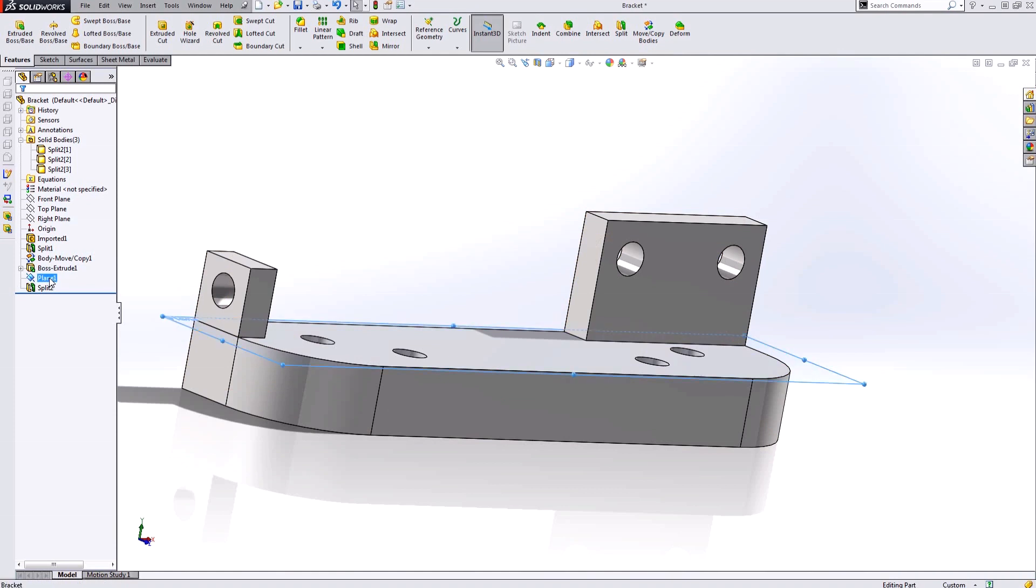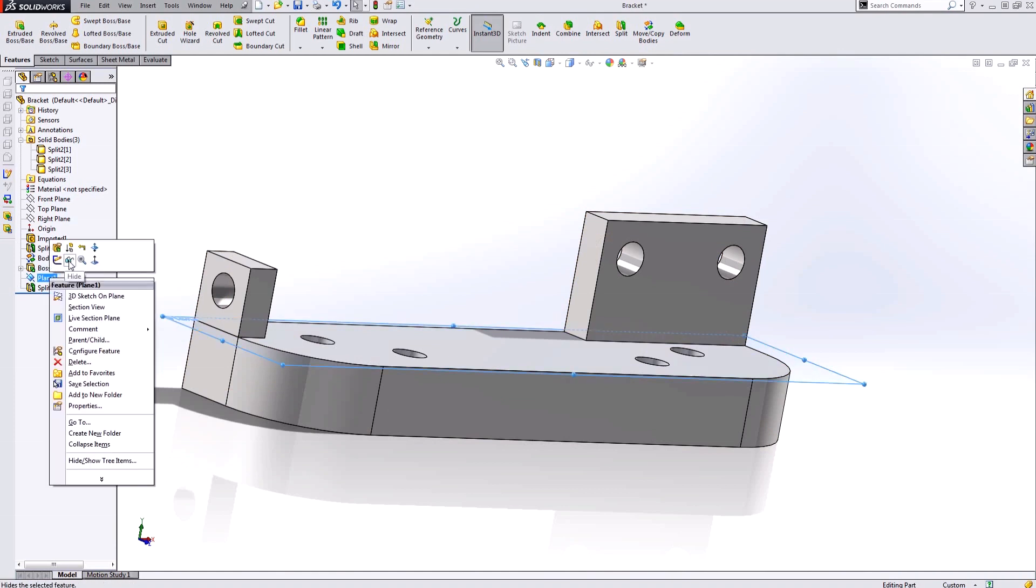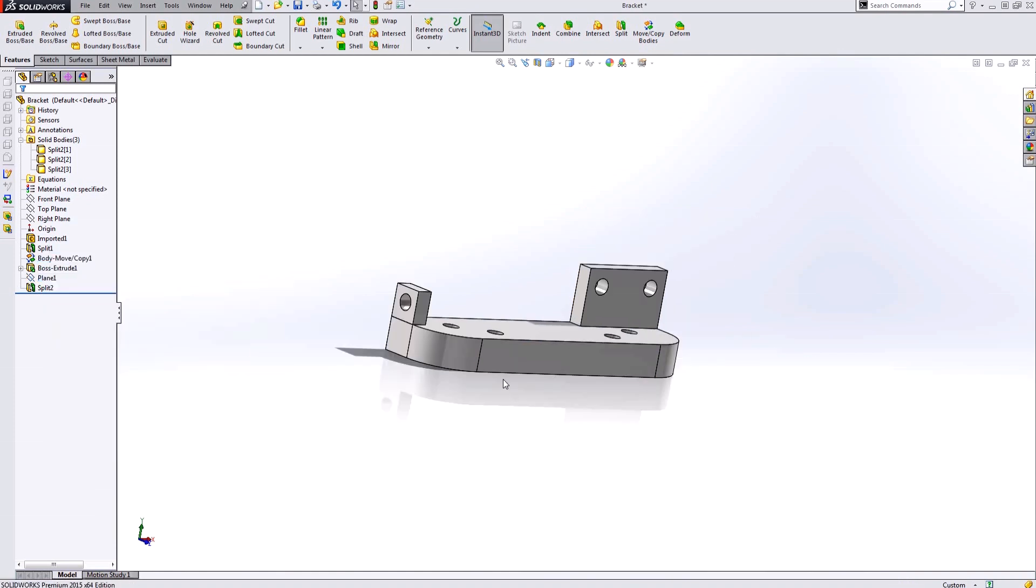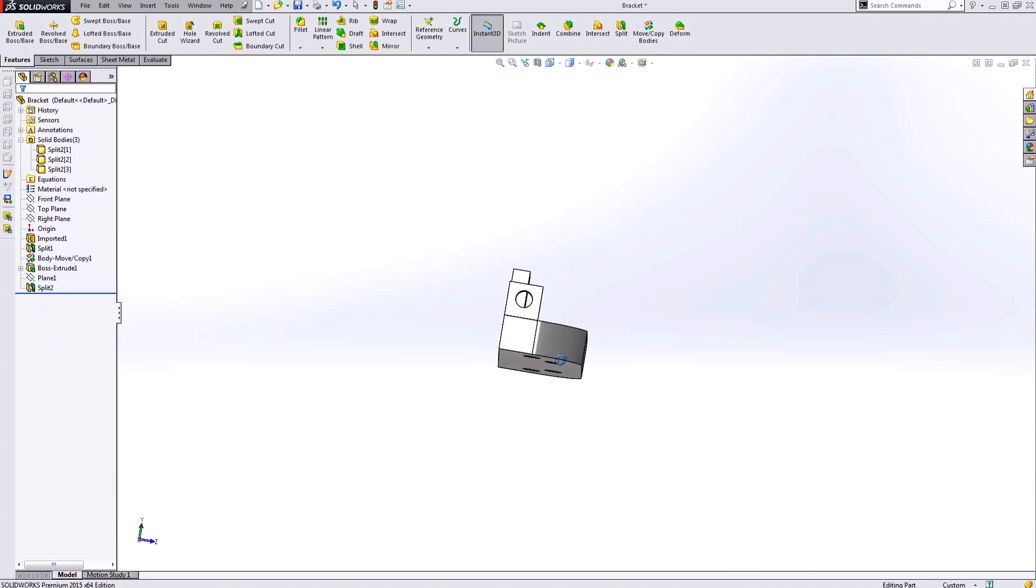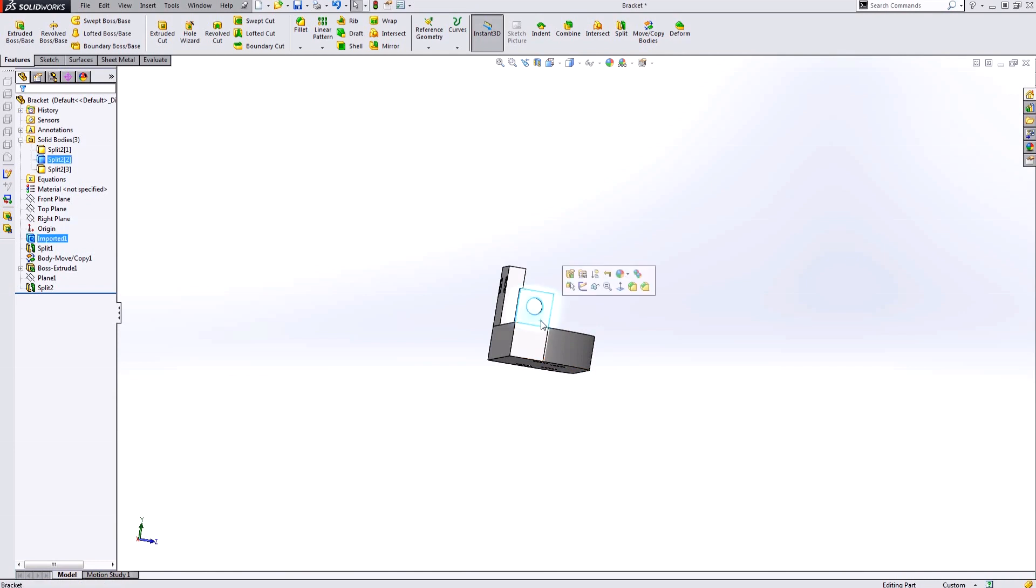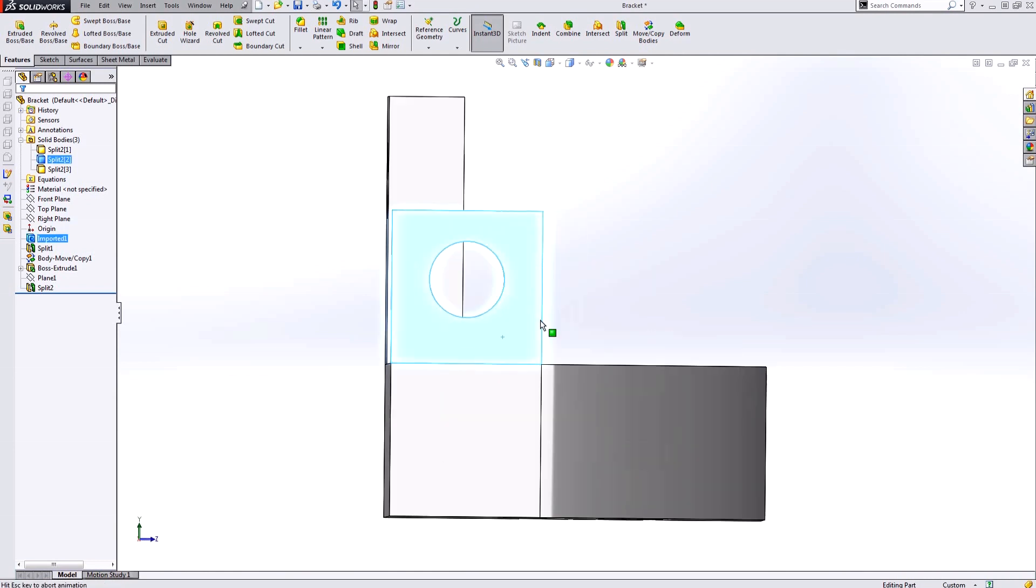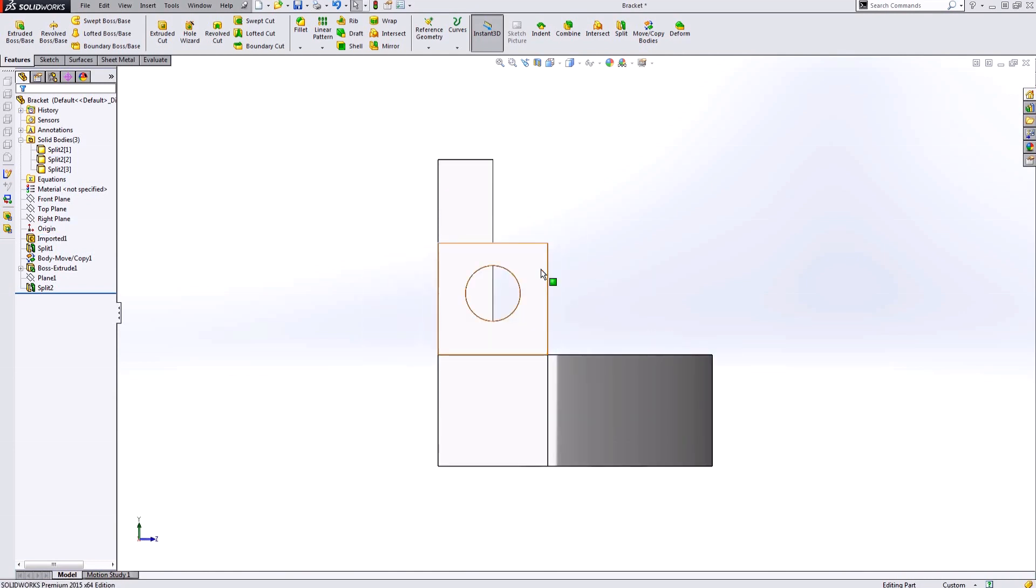I no longer need that plane at the moment, so I'm just going to hide it to get it out of the way. Now what I need to do is take this solid body right here and flip it upside down and then move it to the other side.